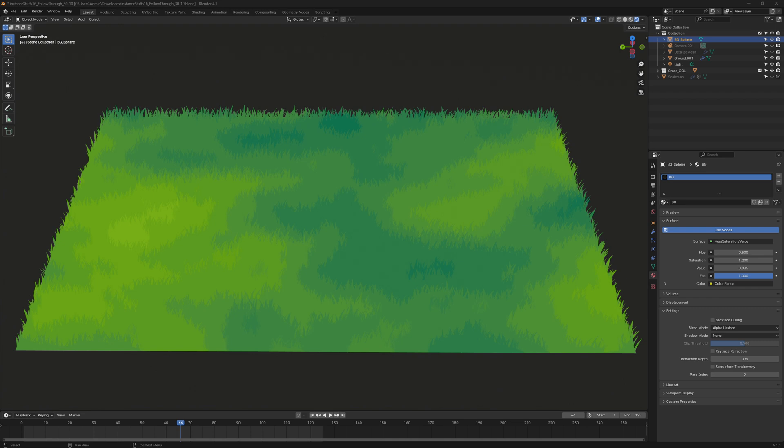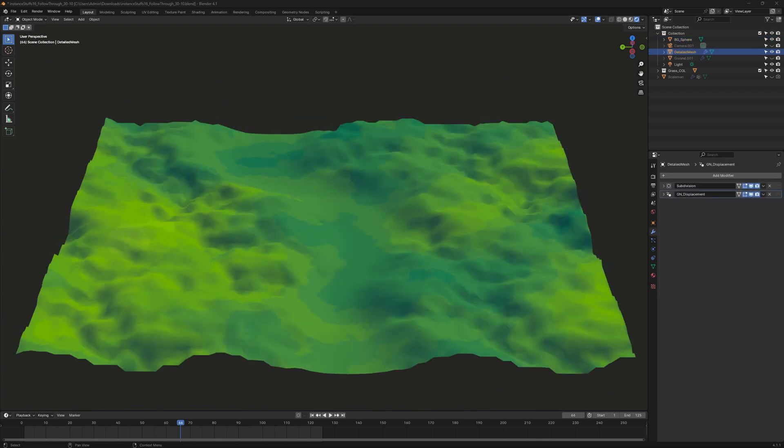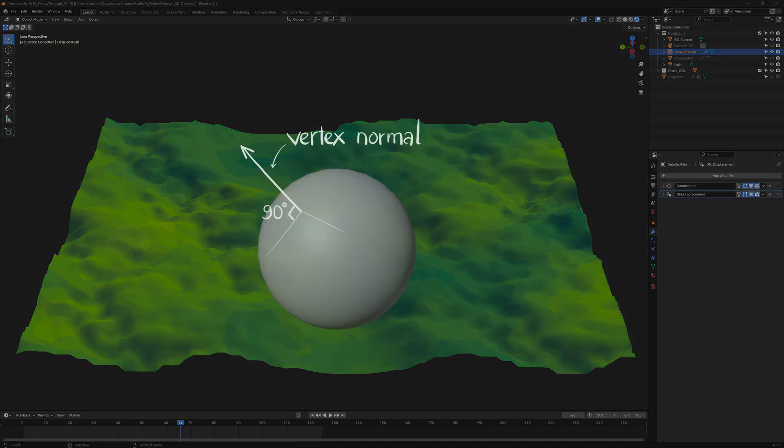Compared to the Detailed Mesh, there is a big difference in their form. This happens because the Shader relies on Vertex Normals to simulate shading.